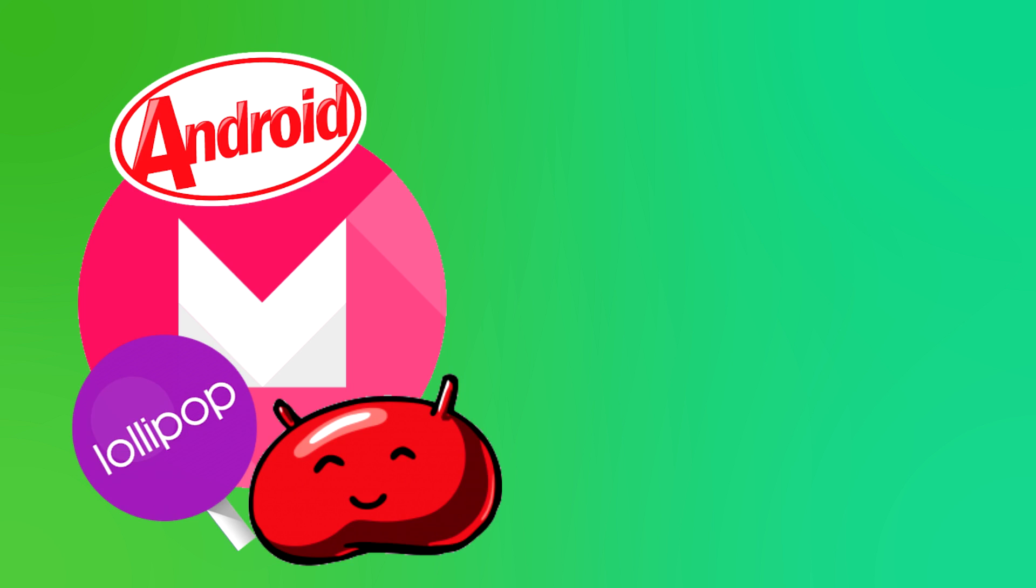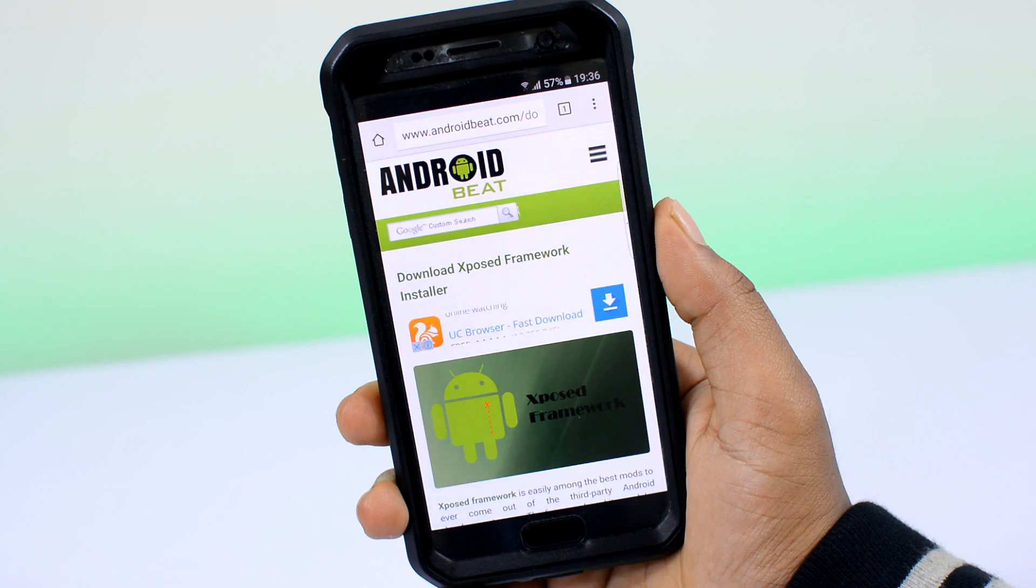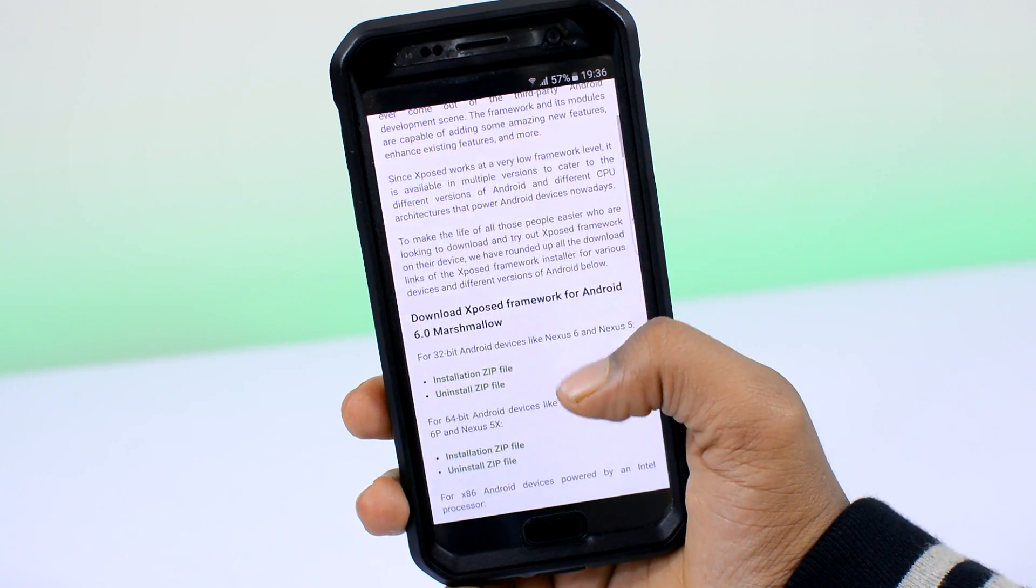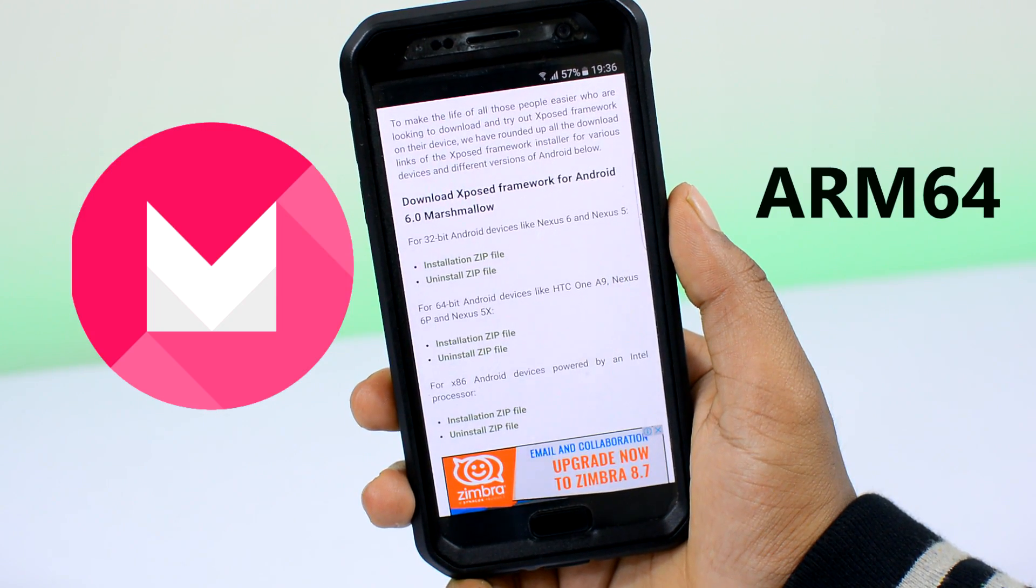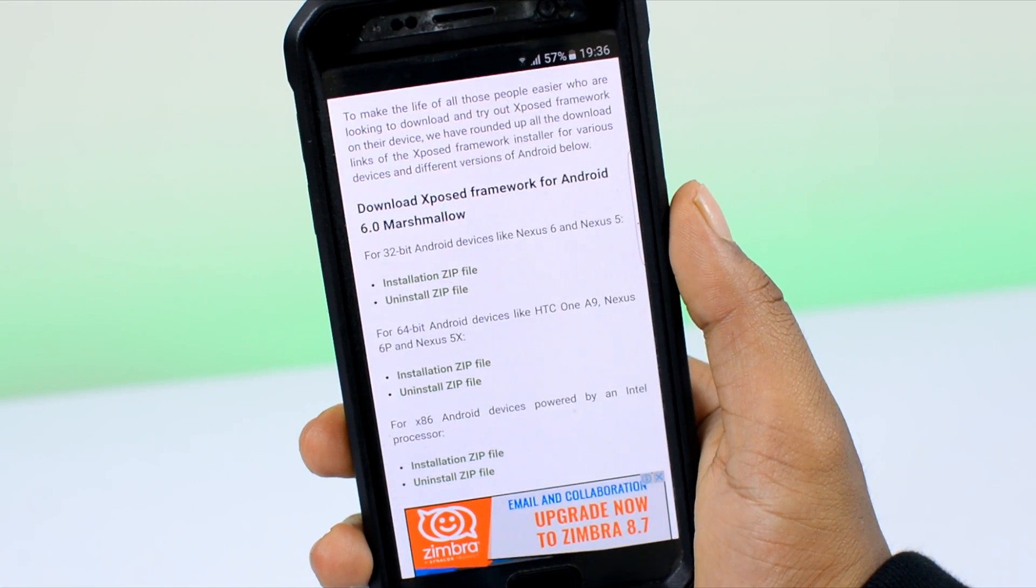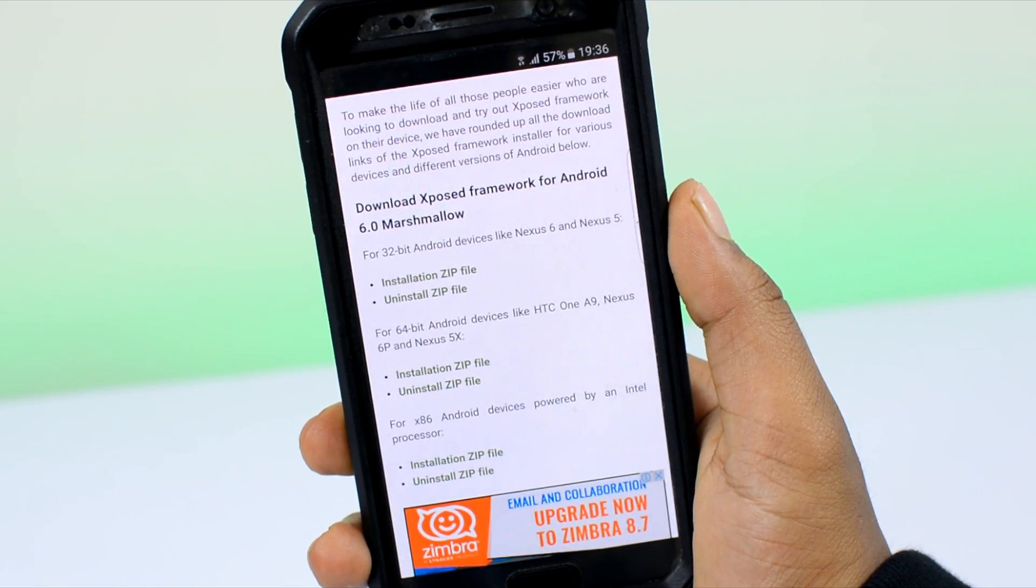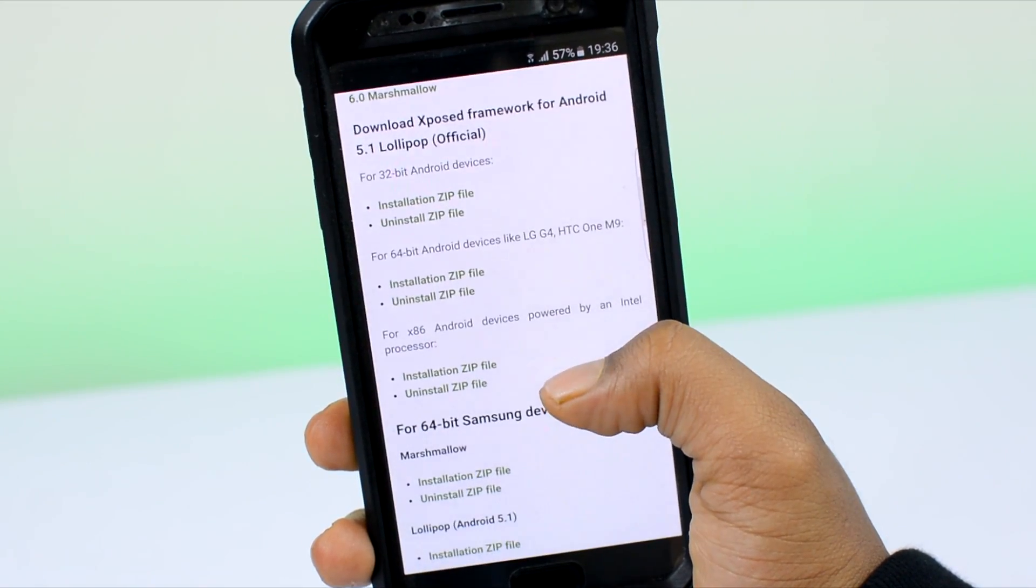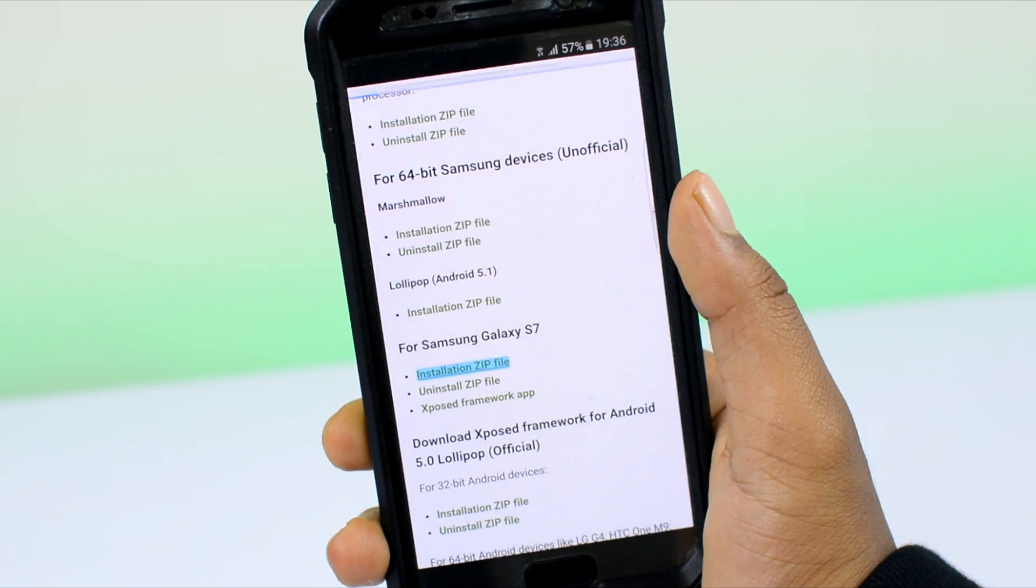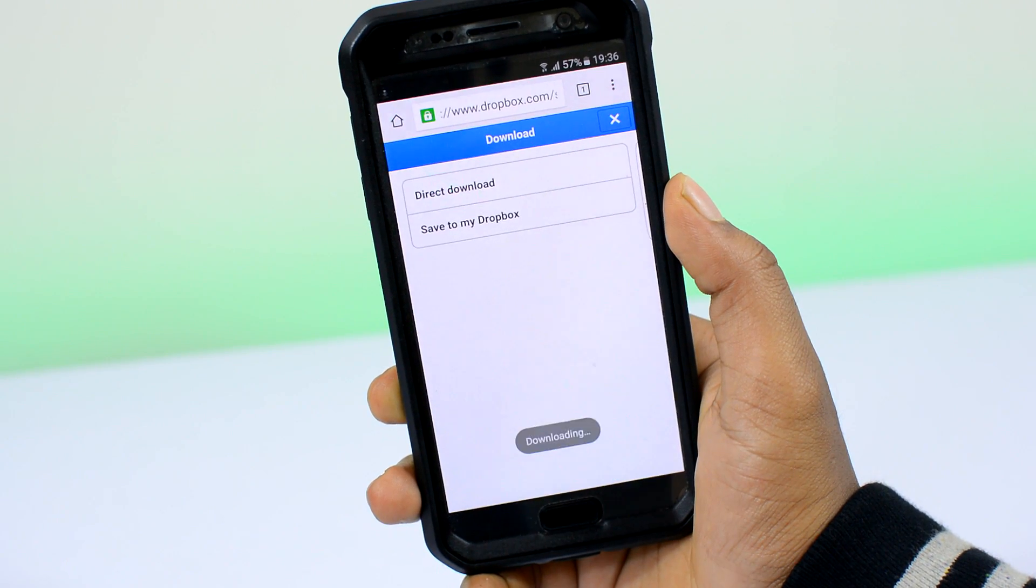If you have one of those devices running on Intel CPUs, like those from Asus Zenfone lineup, then it's definitely on the x86-bit architecture. But it's better to check before you proceed. With the device Android version and CPU architecture in hand, head over to the third link in the description and download the Xposed framework zip file.